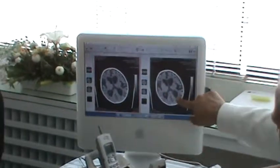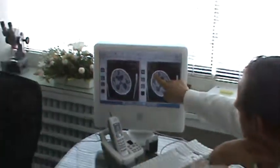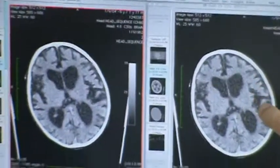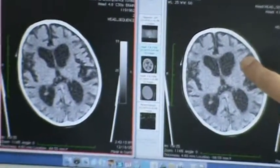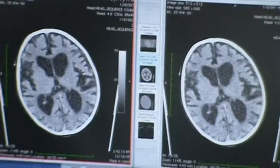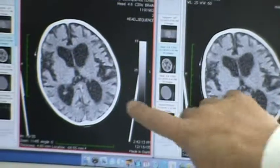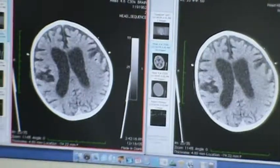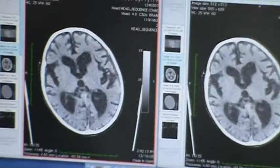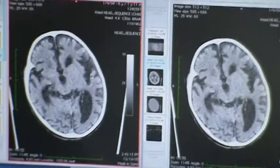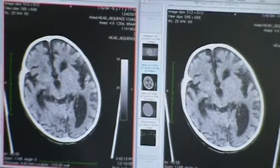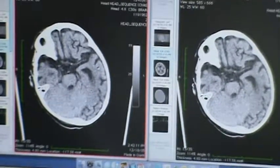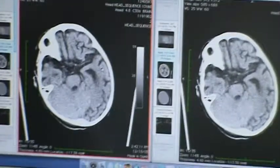The brain tissue is the grey one, and the black one is the space — the empty space in between the brain tissue. You can see that there is a lot of widening of the spaces. Normally it's a little more tight, more compact.